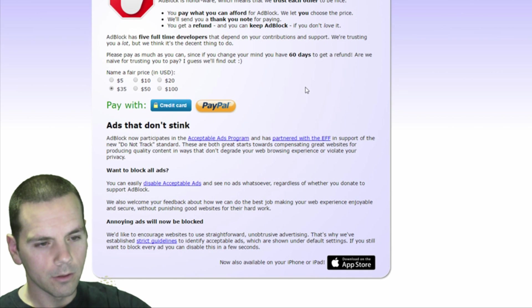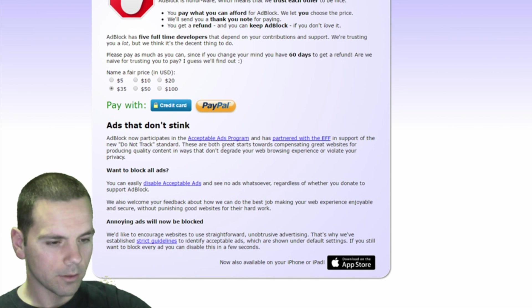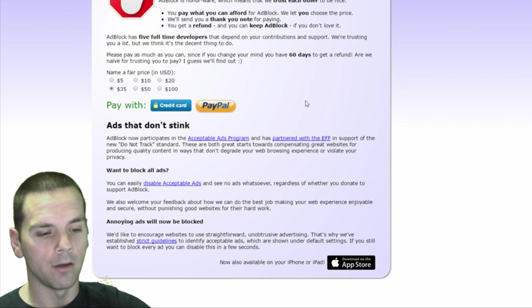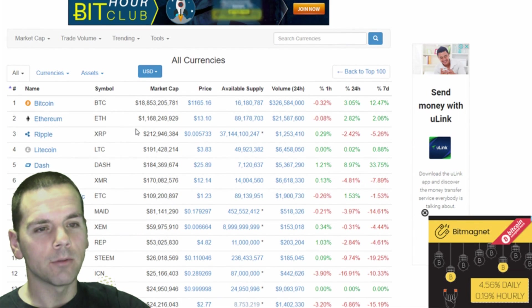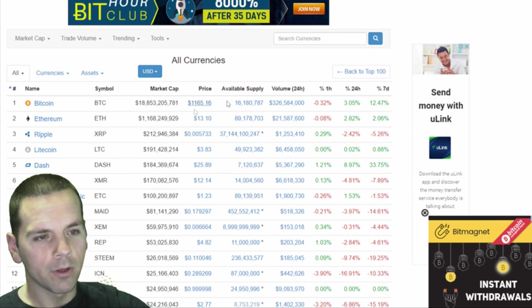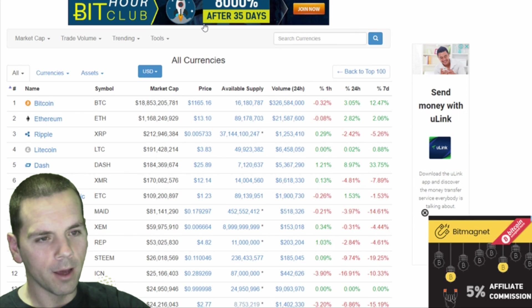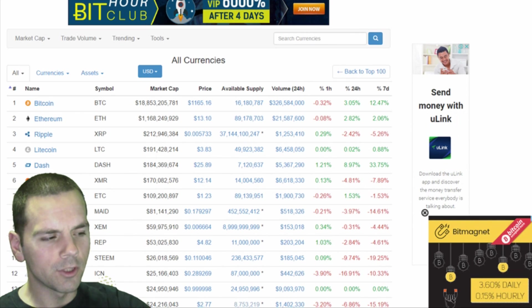AdBlock is now installed, free of charge — you can donate if you like, but I didn't. I'll close this tab and go back over to CoinMarketCap.